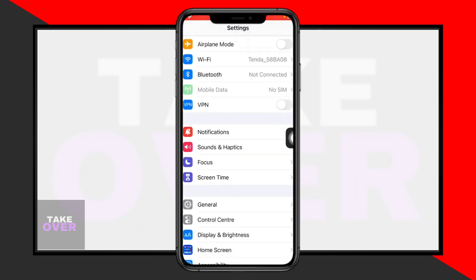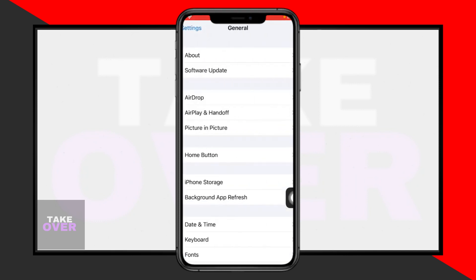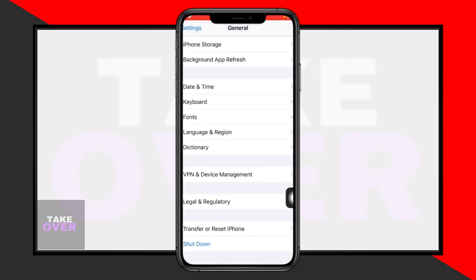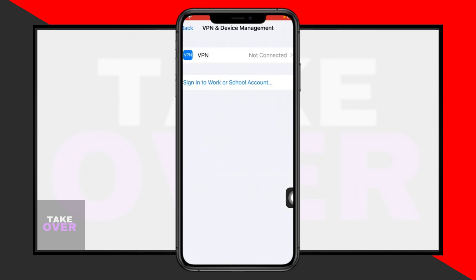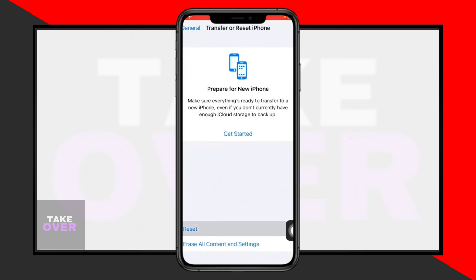Next, go back to the main settings menu and tap on Transfer or Reset iPhone. Select Reset and then Reset Network Settings. This will resolve many network-related issues.